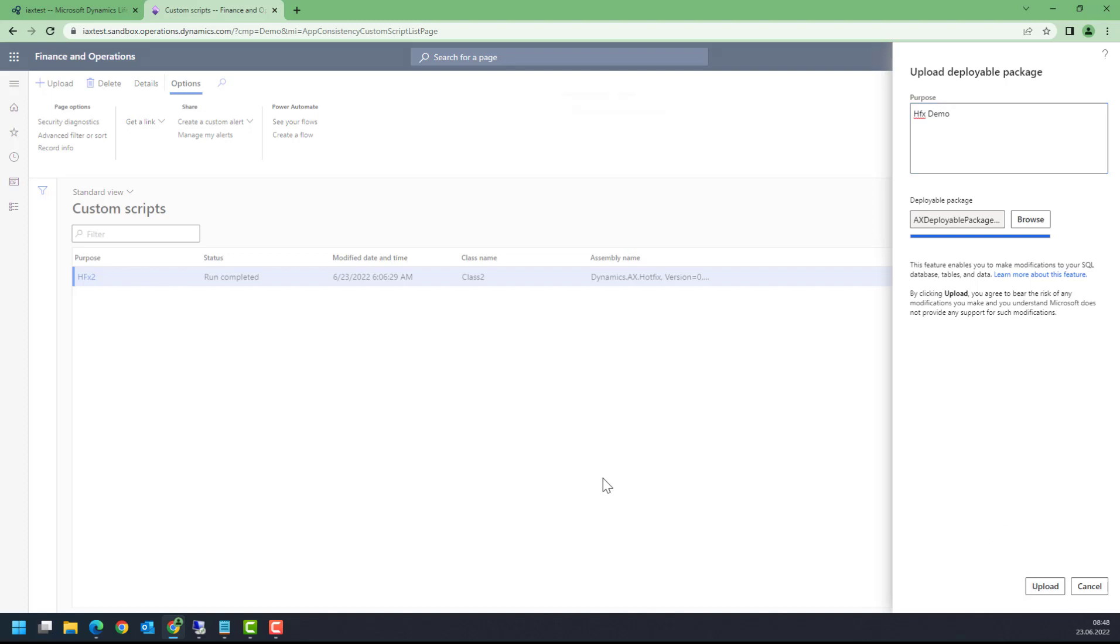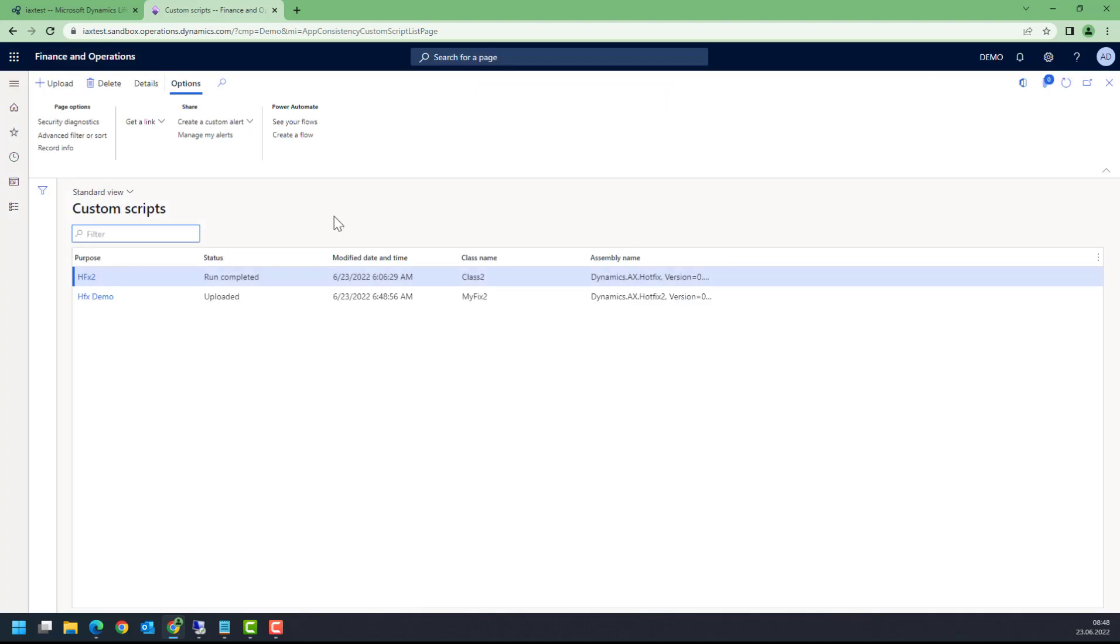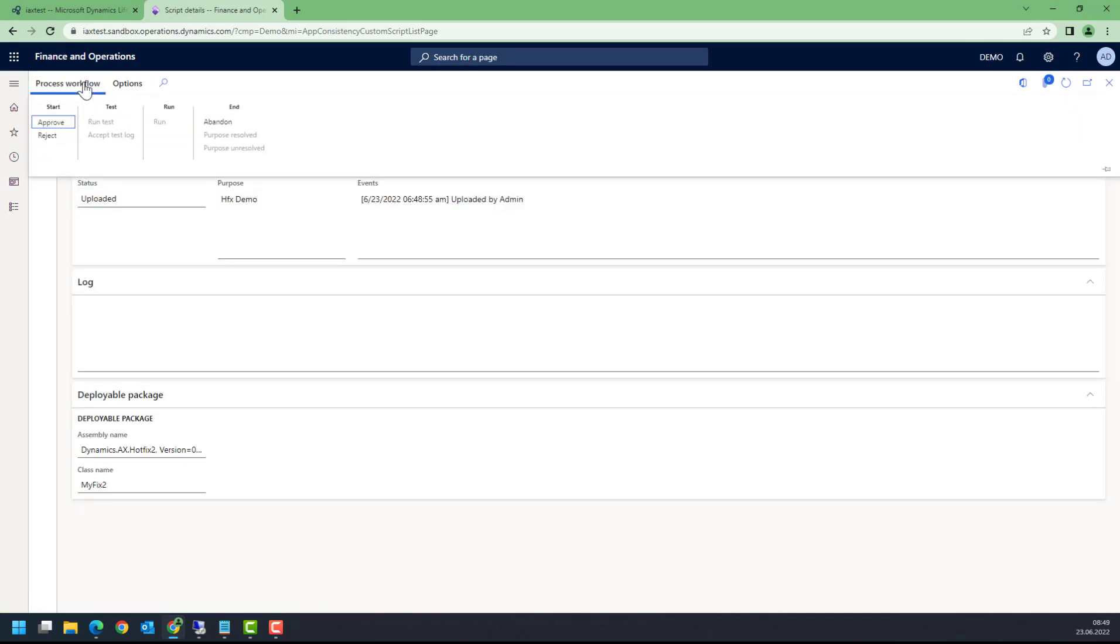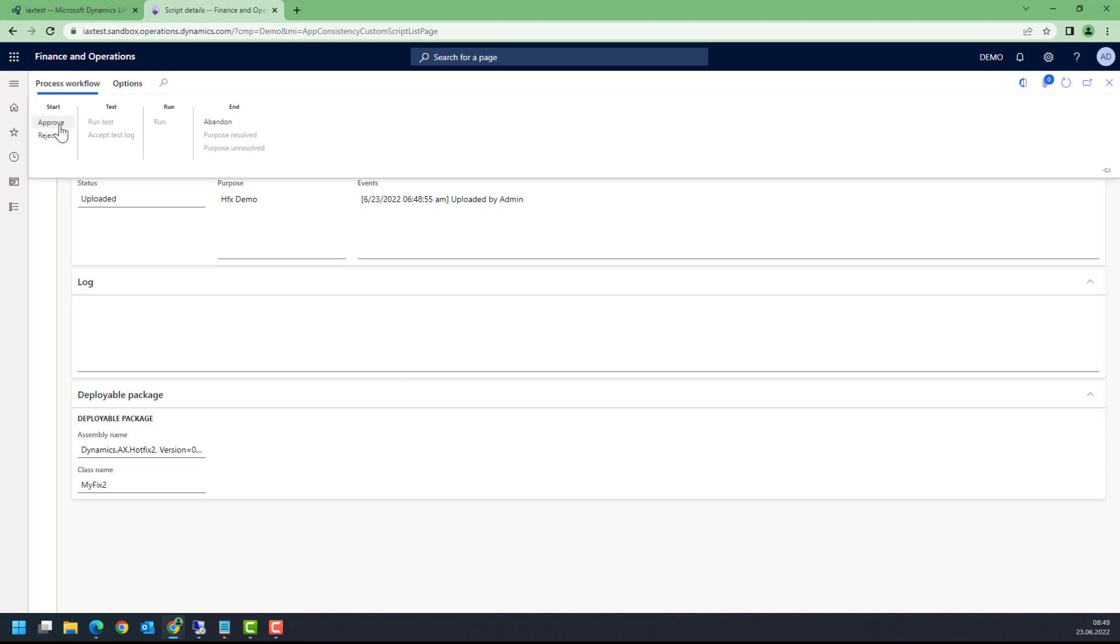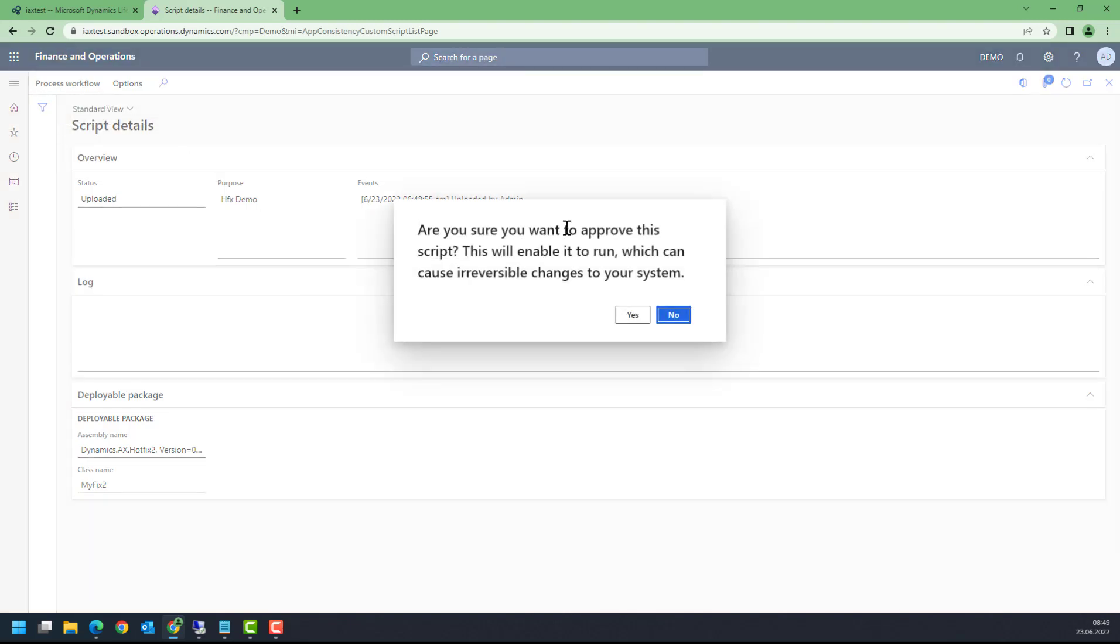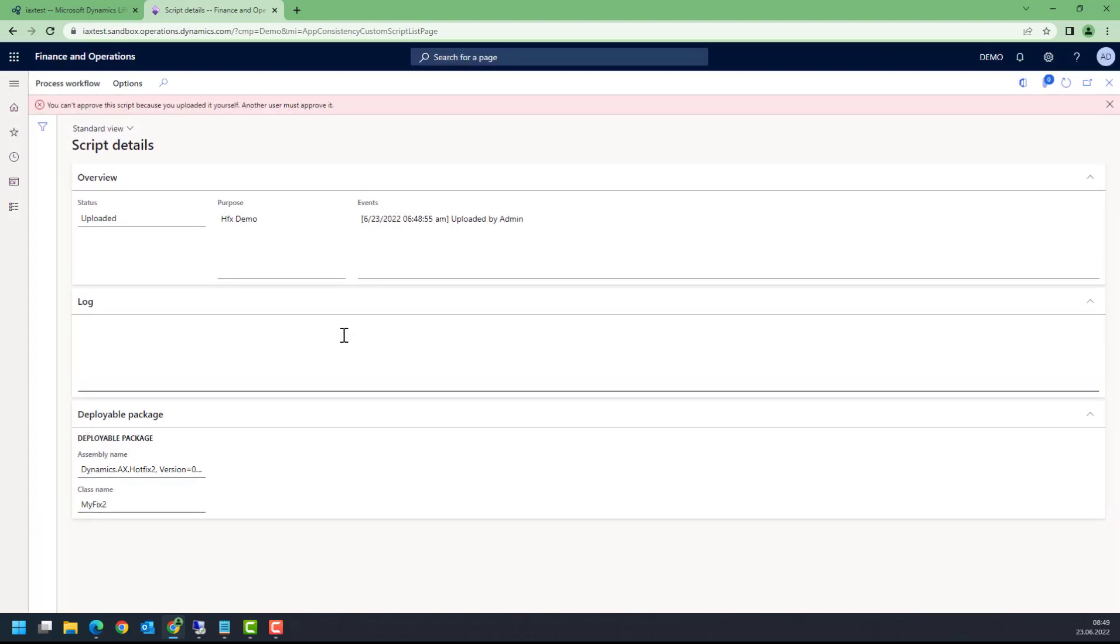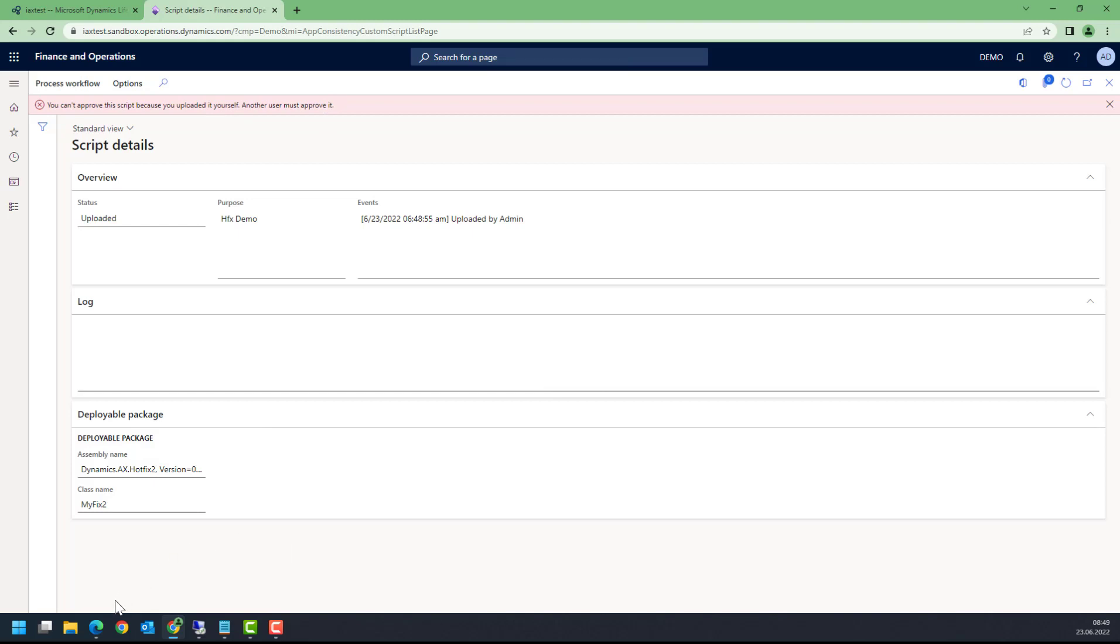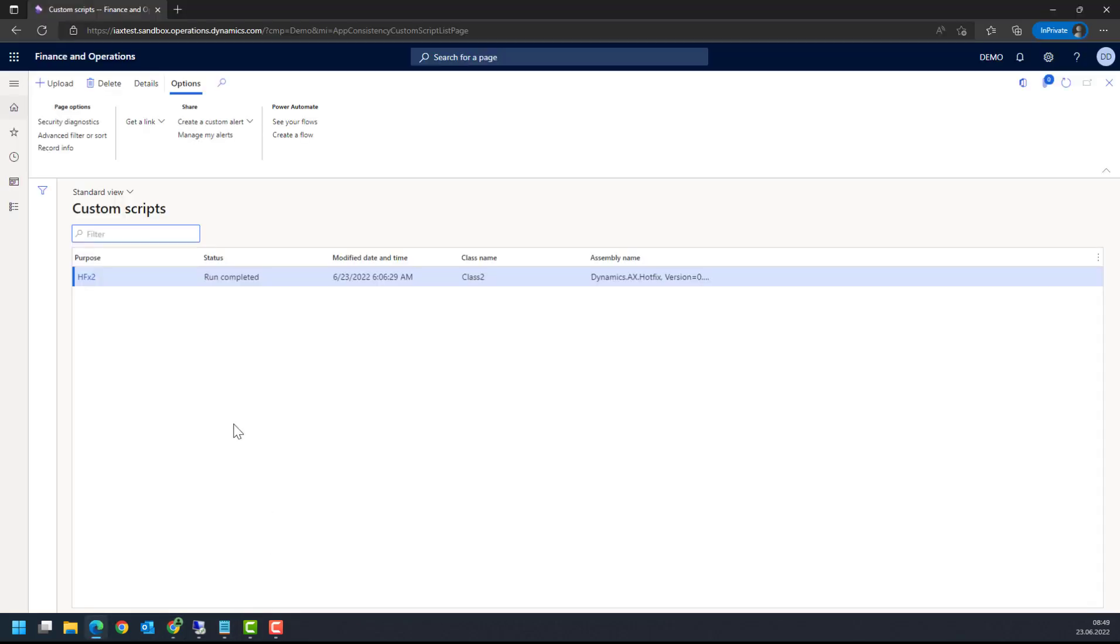Voila, here it is. We can have a look at this script. Now someone else, a different user, has to approve it. I cannot approve it myself because I was the uploader. It will say no, this is not possible. Someone else has to do this, so I have a different user as well, a second user. This is my user here, that's the Dynamics demo user.